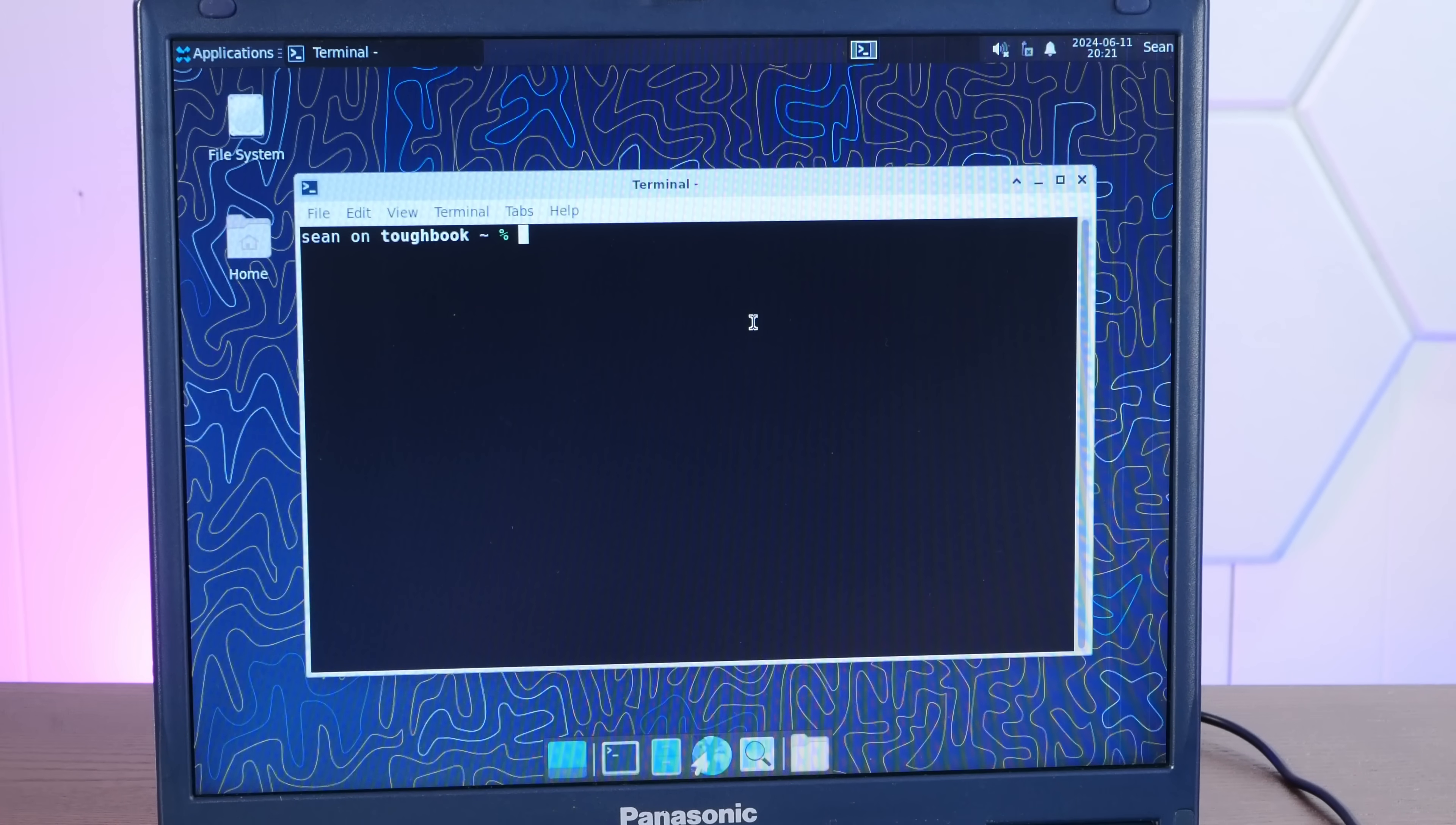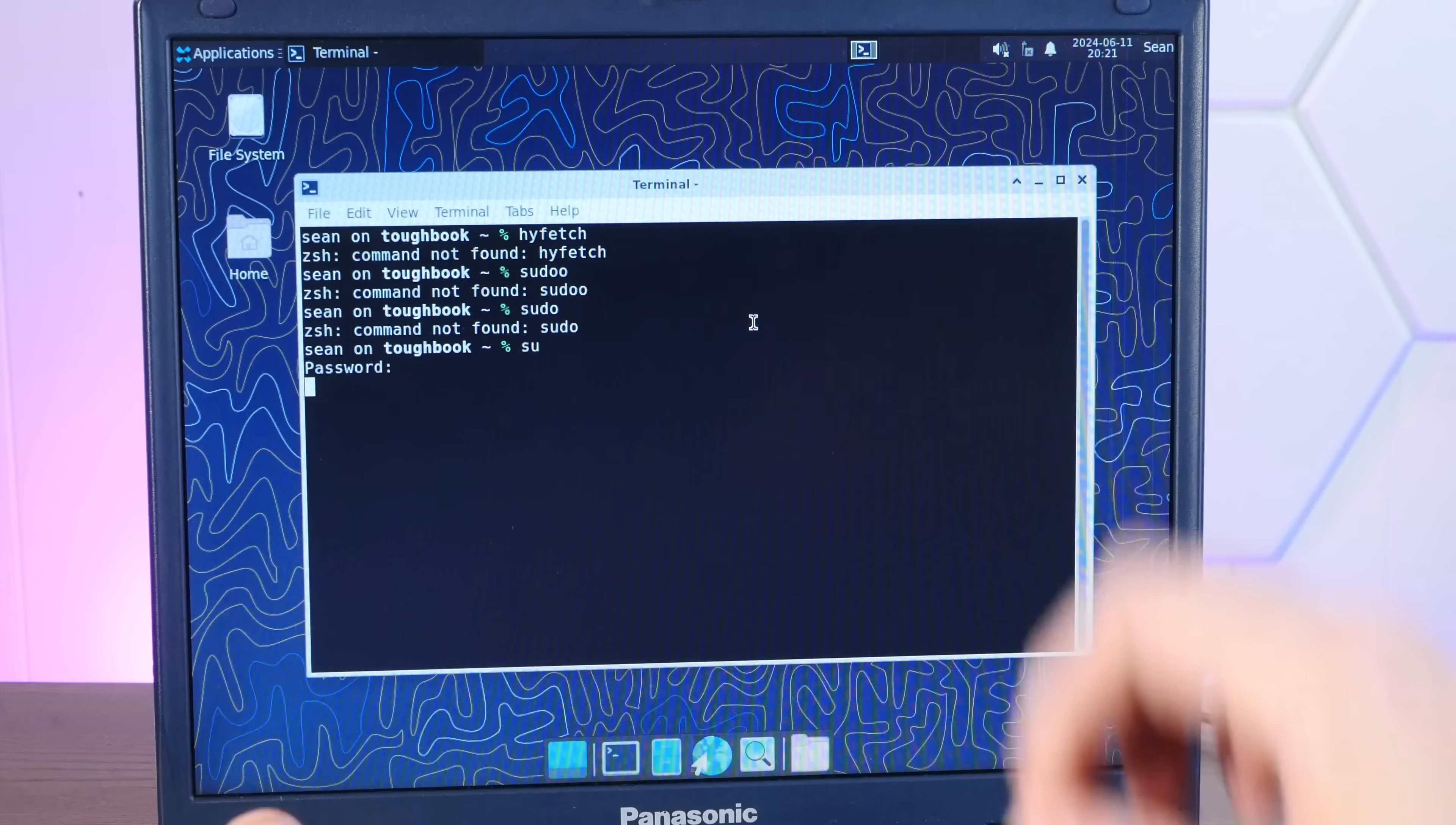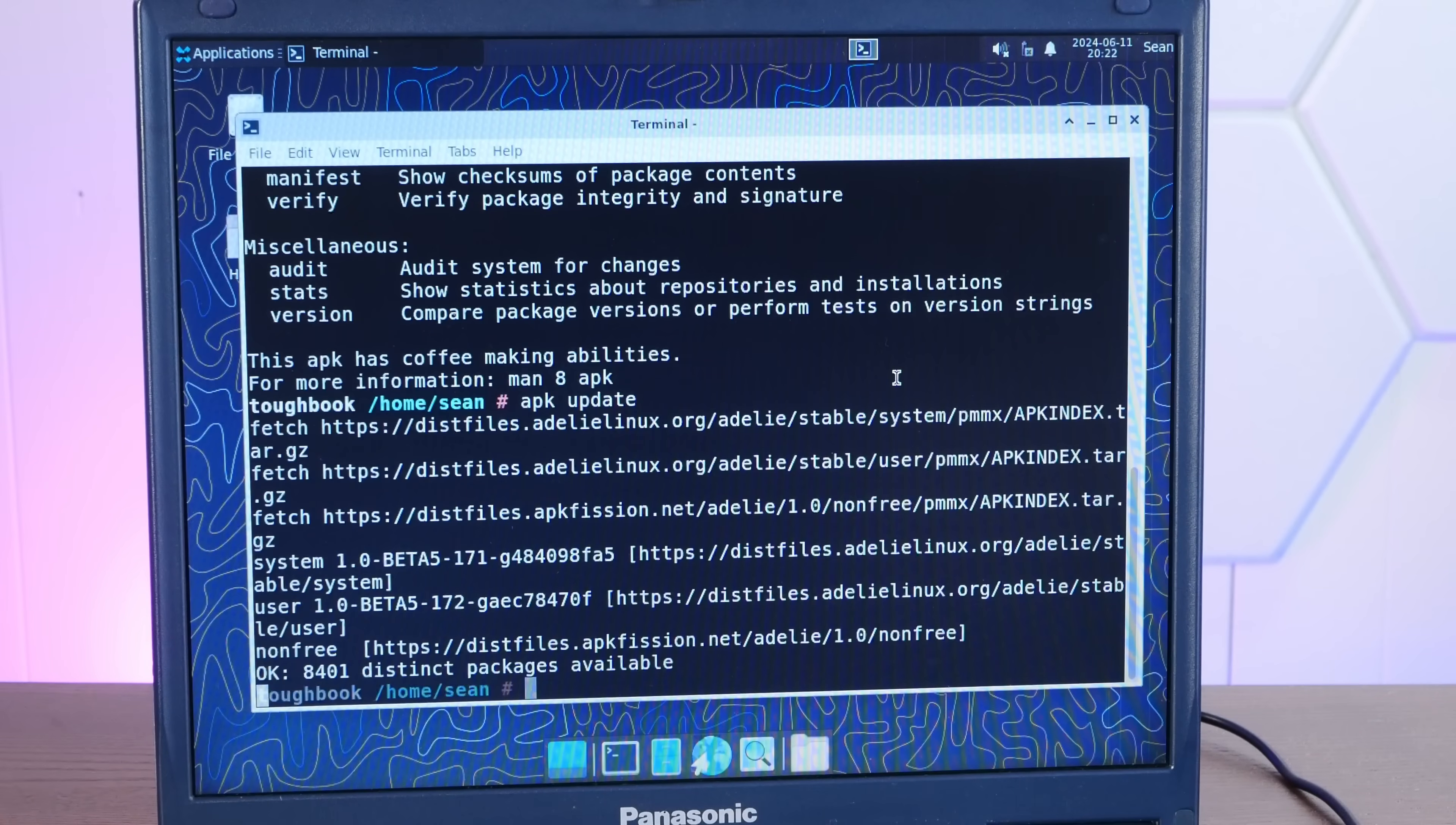I don't know what kind of magic the Adelie devs have done to really smooth out this experience on low spec hardware. But whatever it is, it paid off. This is honestly incredible. Let's see. What do we have installed here? Can we do a NeoFetch screenshot? No, I think there's something called HiFetch. We'll go into Root.